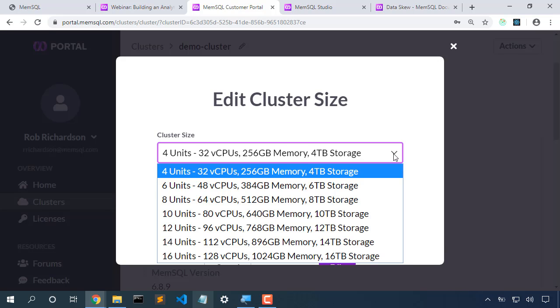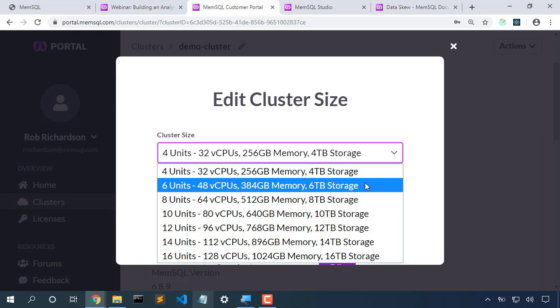Now if we were to scale from four nodes to six nodes, those 32 partitions wouldn't necessarily be evenly distributed across the machines. Some machines would have six partitions, some machines would have four partitions, so six units is probably not a great scale for us.